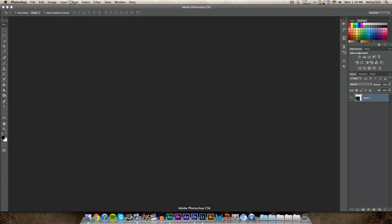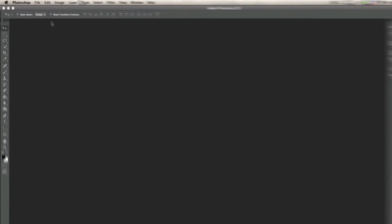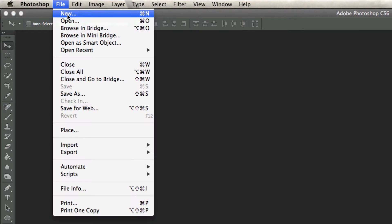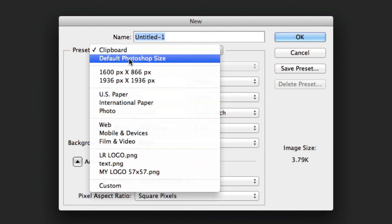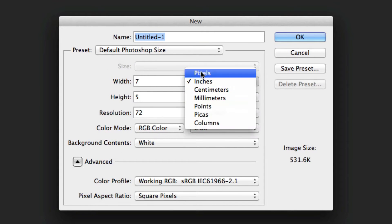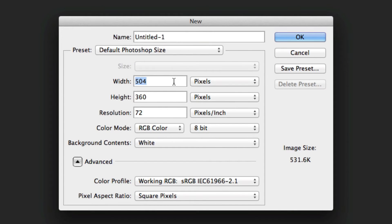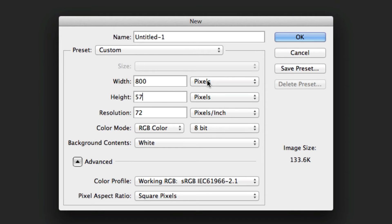So first I'm going to open up Adobe Photoshop. You can use any image editor you want for this, but we're just going to be using Photoshop. I'm going to create a new document and we'll just change it to the default Photoshop size. We're going to make it a size of 800 by 57 pixels.